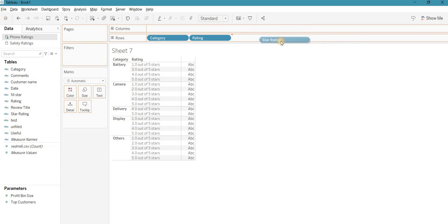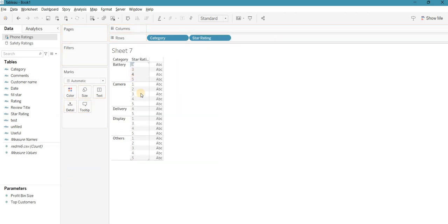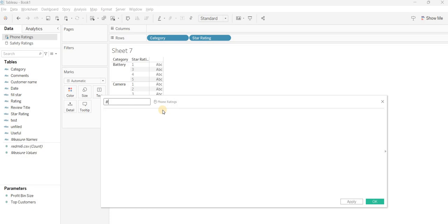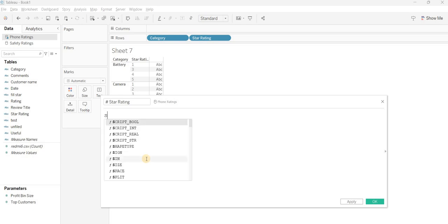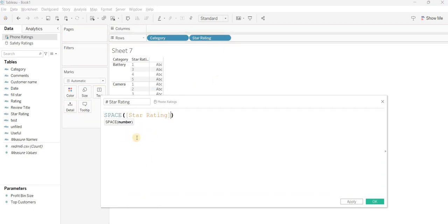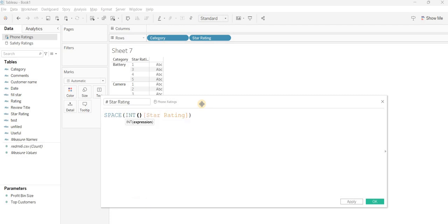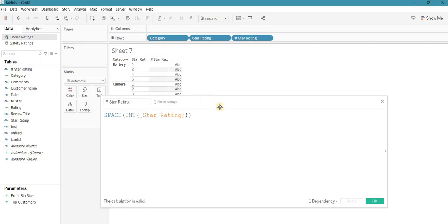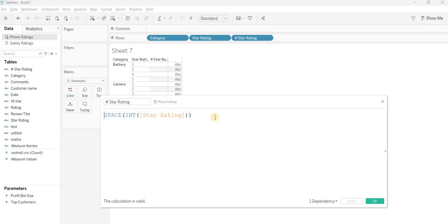I set up the rating dimension and create the SPACE calculation the same way — SPACE of the integer-converted rating field. We get values one through five. The same process applies: SPACE gives us the spaces as per the rating value. Now I need to replace those spaces with the filled star symbol, so I'll write a REPLACE calculation to replace each space with the filled star character.